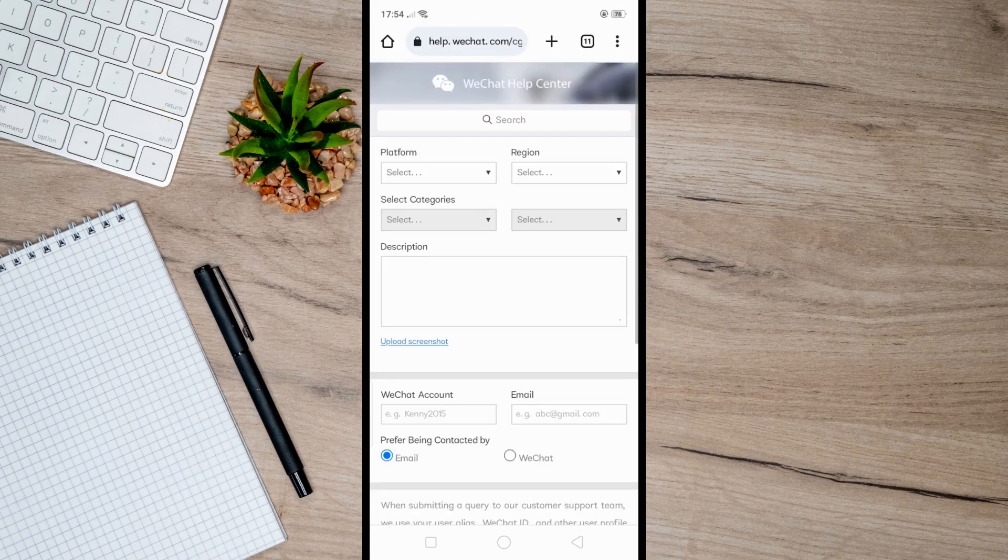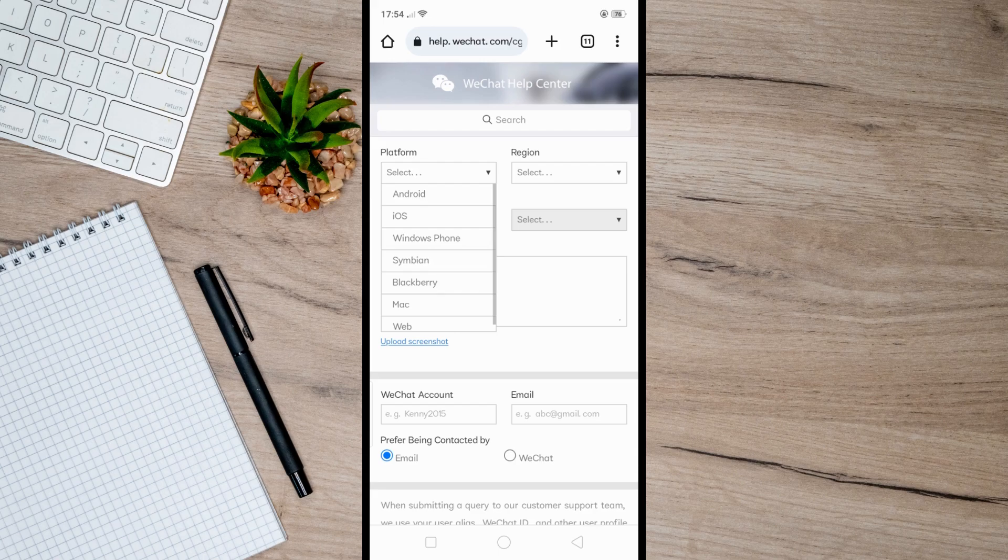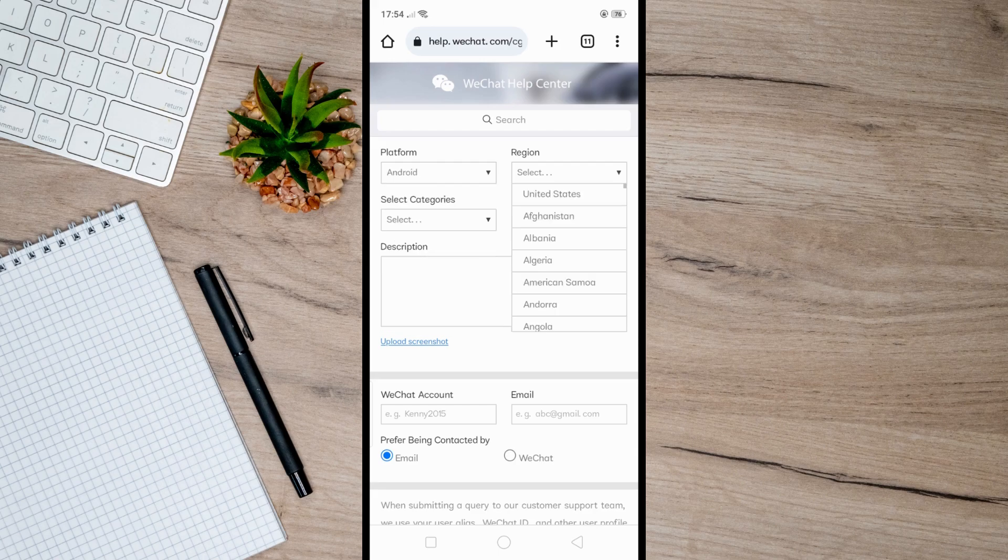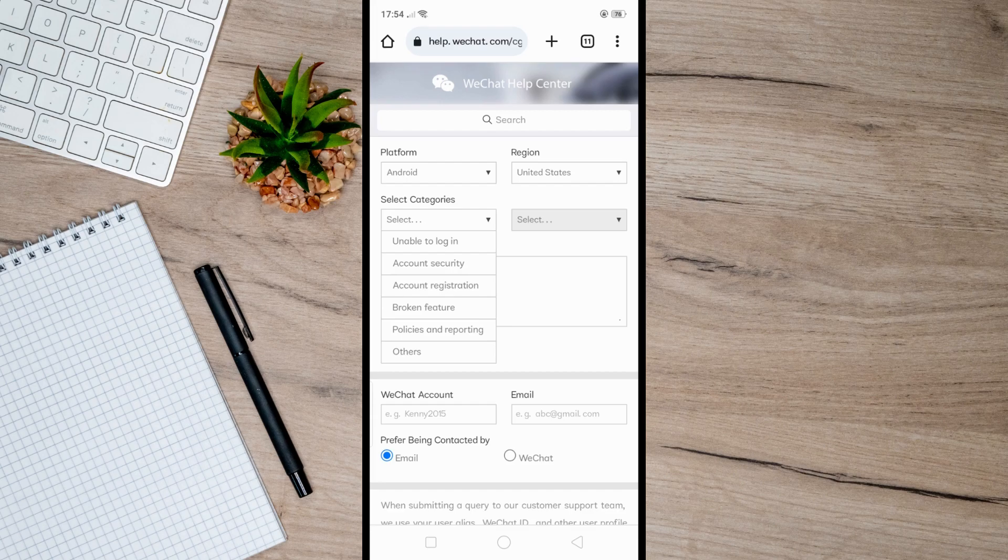From here, choose the platform you are using (Android, iOS, or other) and then your region. Next, specify the reason for the login issue. Select the category 'Unable to login' and then further specify it by selecting 'Account blocked'.